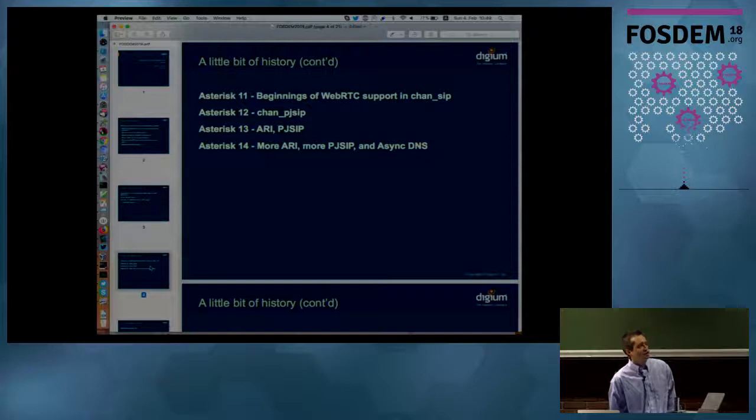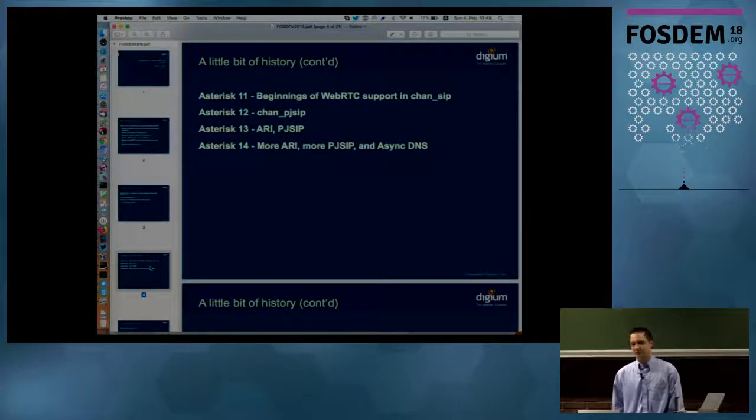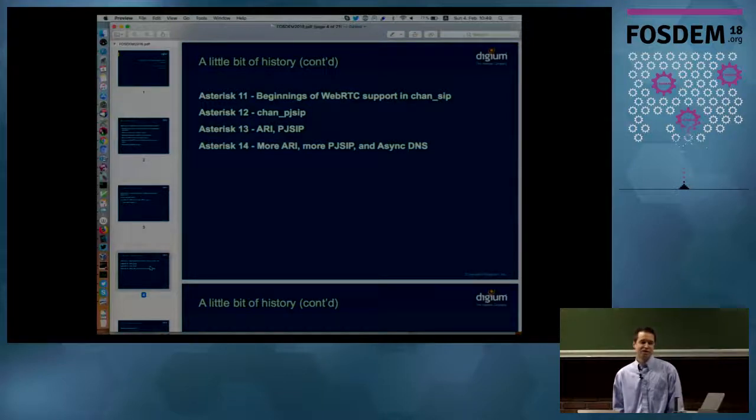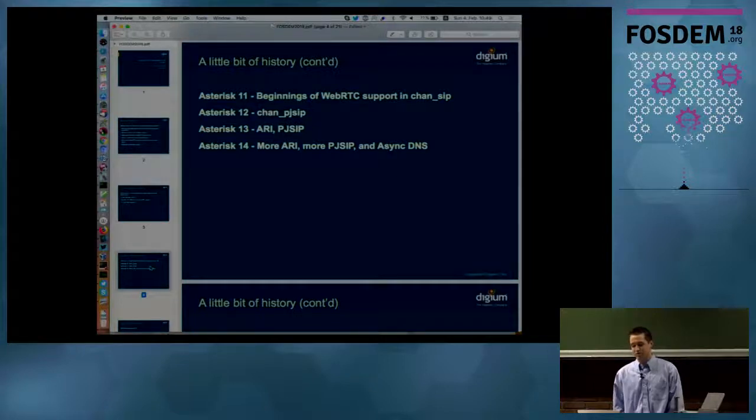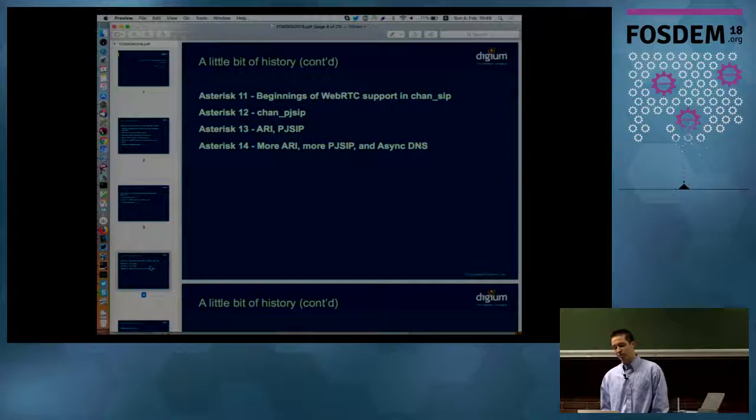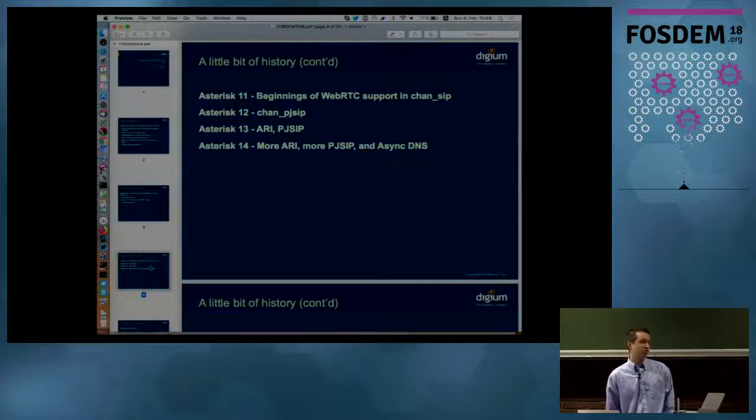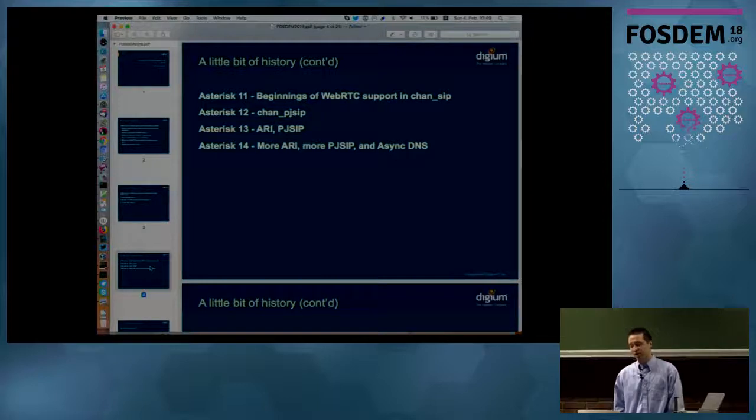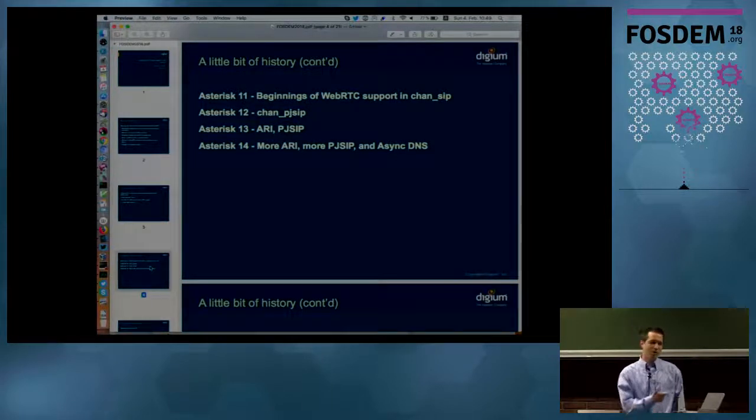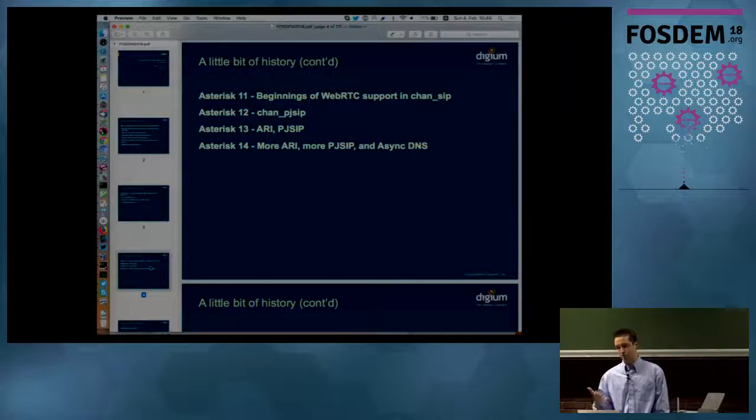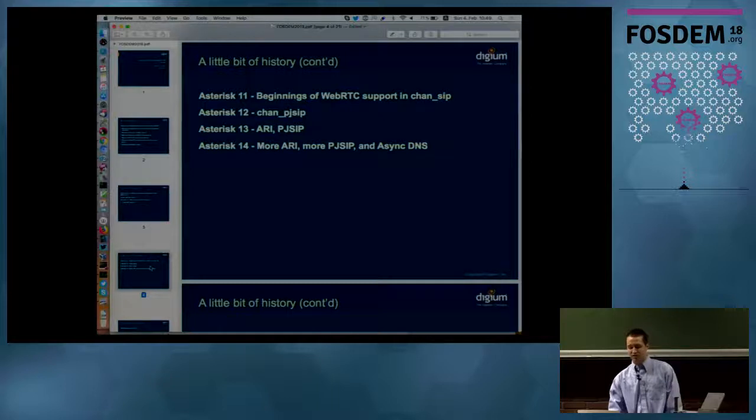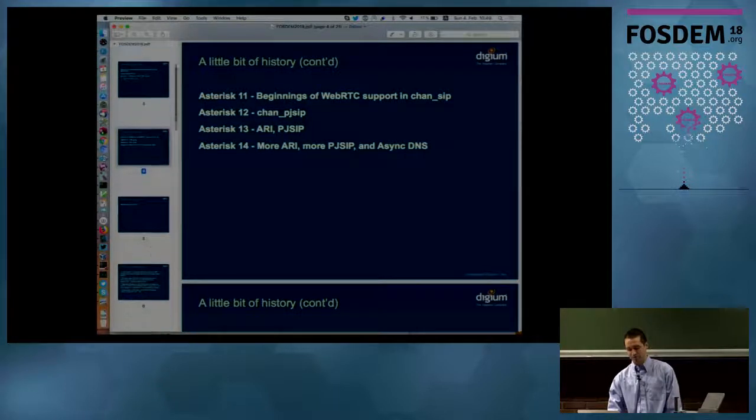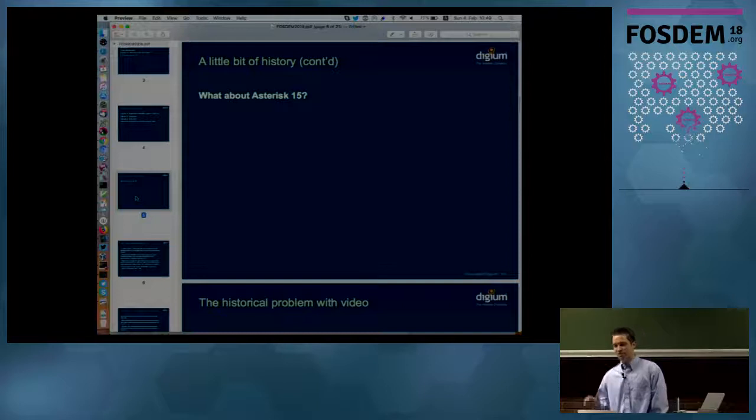In Asterisk 13, we added a new interface called the REST, ARI REST interface because RESTful interfaces are very popular. They make a lot of sense from a programming perspective and that's kind of where the industry was going. So we built a REST interface for Asterisk. We did some more work on the PJ SIP channel driver as well. In Asterisk 14, which was the previously released version, included more ARI improvements, so more fleshing out of APIs and capabilities that you could do with the REST interface in controlling Asterisk. More PJ SIP improvements and we moved asynchronous DNS into the core of Asterisk, which is a good thing for a lot of people.